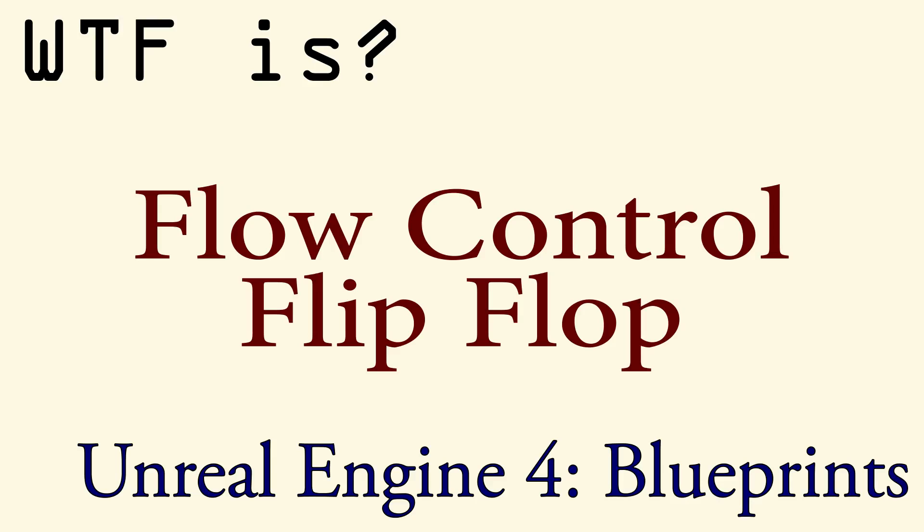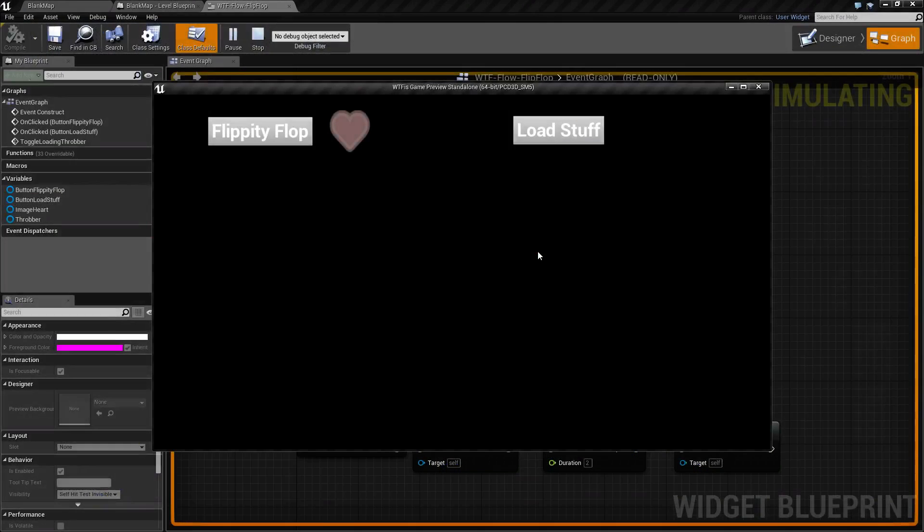Hello and welcome to the video for what is flow control the flip-flop node. I've created two quick examples here using the flip-flop node.